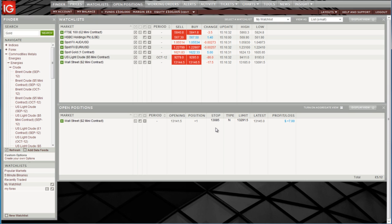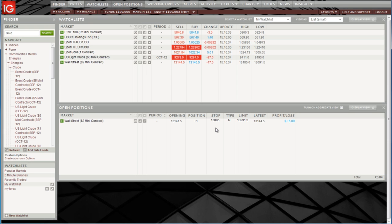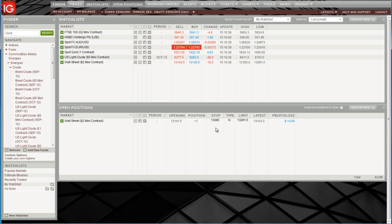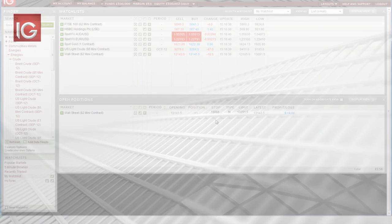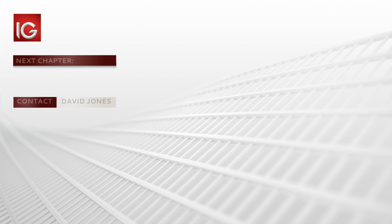So hopefully this has shown that placing a trade and managing the risk is very straightforward within the IG trading platform, making it very quick and easy to use.